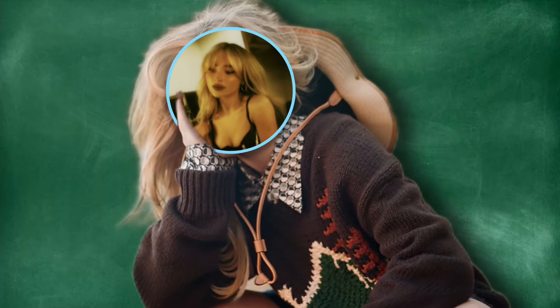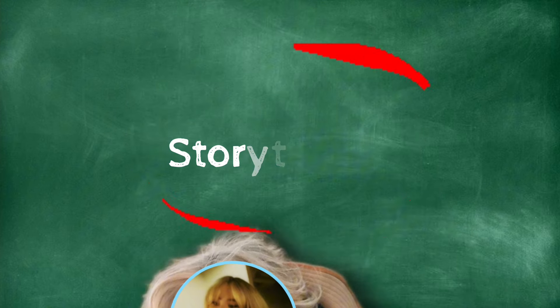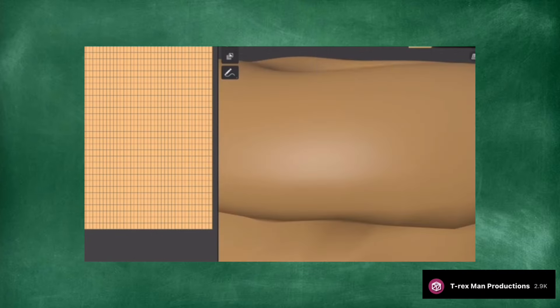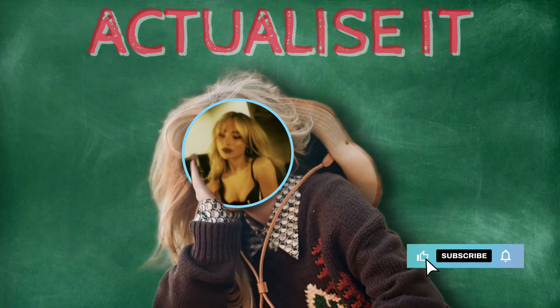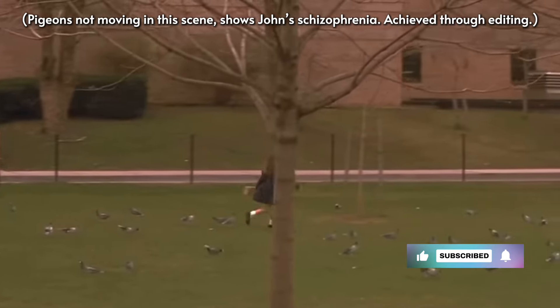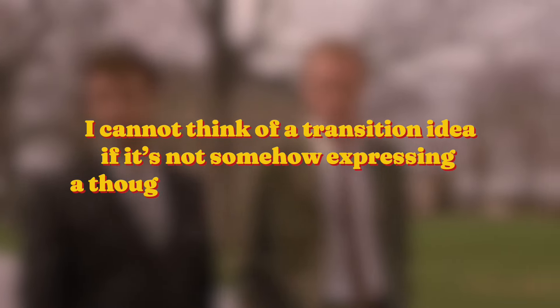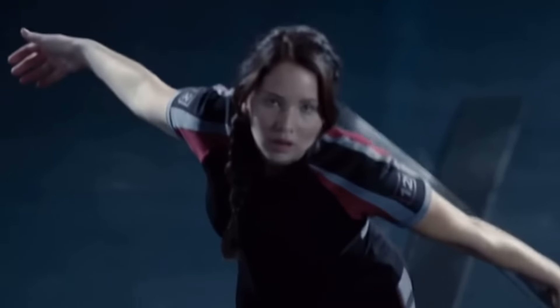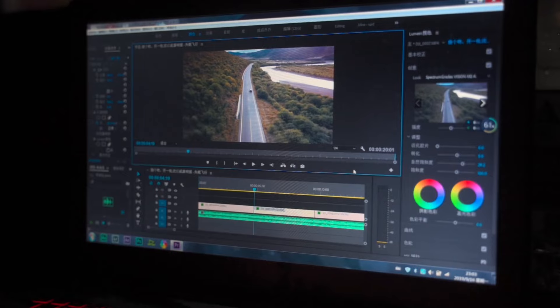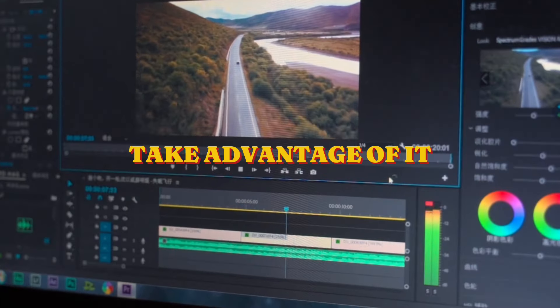This brings me to the final part of this video — storytelling. What we as editors often don't realise is that we have the power to make our daydreams tangible. We have the power to think of absolutely anything and create it, actualise it. After all, editing is an art — an expression of our thoughts. Personally, I cannot think of a transition idea if it's not somehow expressing a thought, emotion, or idea from me. I can't make my edits 100% about Sabrina; they contain pieces of me, like a diary I document. So what's going on in your life? What stories have you built up in your head through maladaptive daydreaming? You have the power to share it with the world at your fingertips. Take advantage of it.